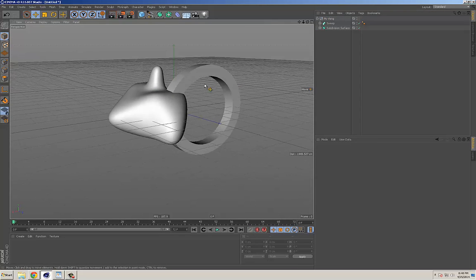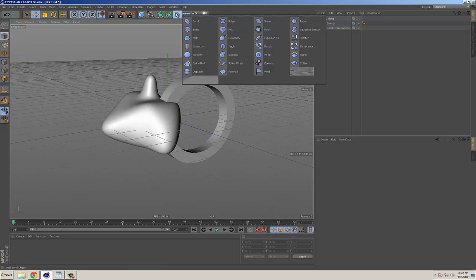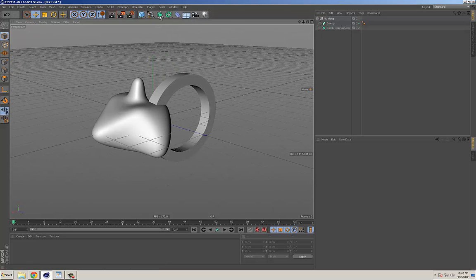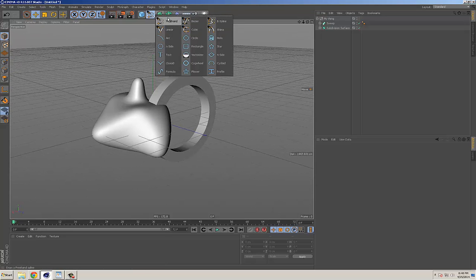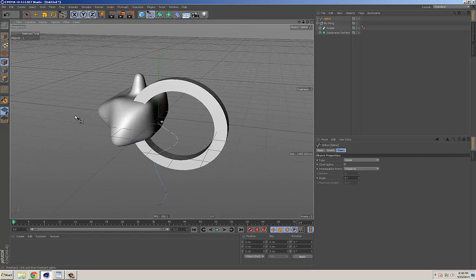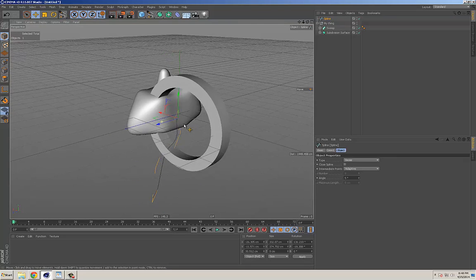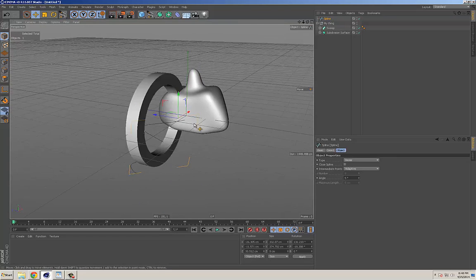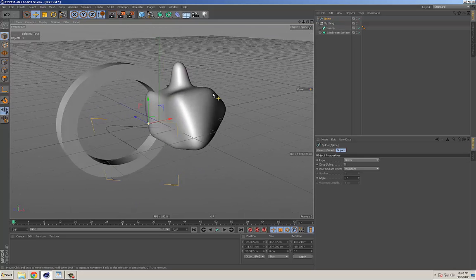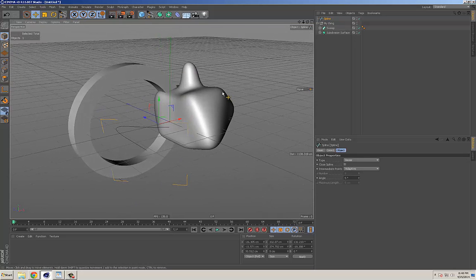So you can use all these different tools, add deformers, draw splines, and make things as crazy as you want. Just get things as close as you can with the built-in settings, then try pulling points and using some of these tools to model.